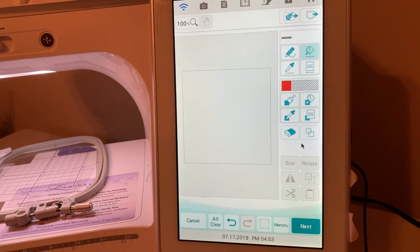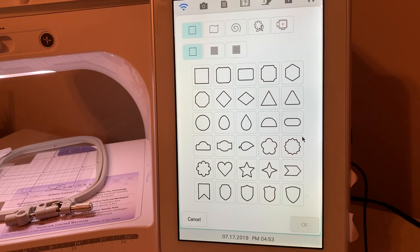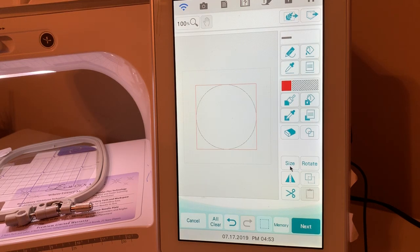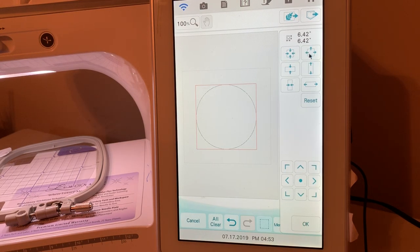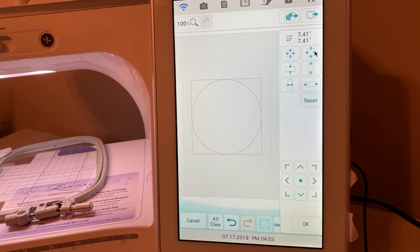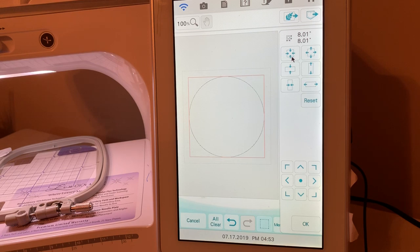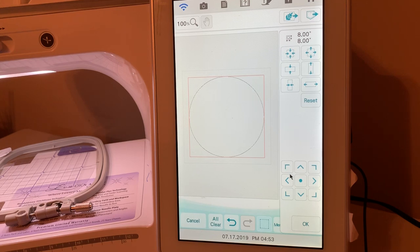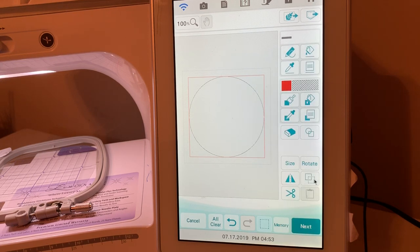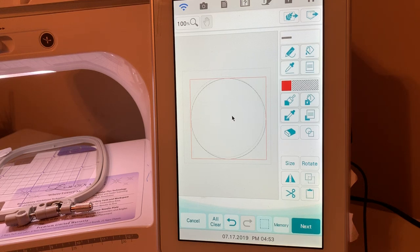Now we'll start working with the circles. We have the nine and a half by nine and a half hoop, so I want everything to fit inside. I'll go to the size of the first circle and make it eight inches — hold it down and it'll rapidly go to eight inches, then click until you get a perfect eight. I want to leave a little area open on the side. I'll center that and duplicate it, so now I have the second circle.